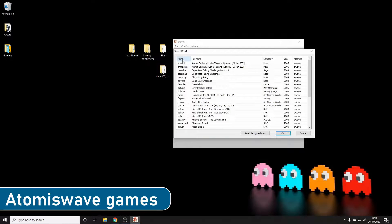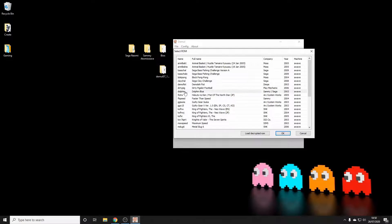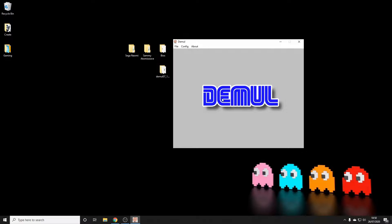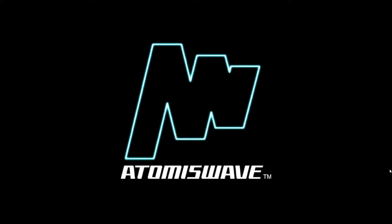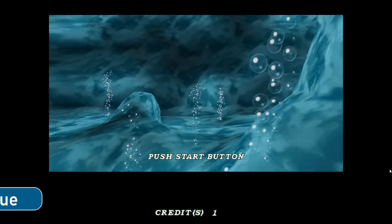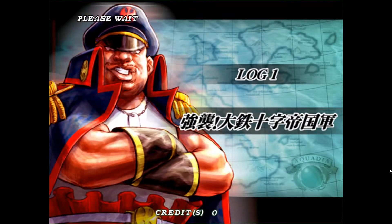Same process — select Sammy Atomiswave, select the game you want and it will start the same way. Here we have Dolphin Blue, which is a game I'm not sure was ever ported to the Dreamcast. The beauty of emulating some of these old arcade machines is that there are a few games that were Japan-only or never pulled over to home platforms that you may not have seen — so it's worth having a look through.